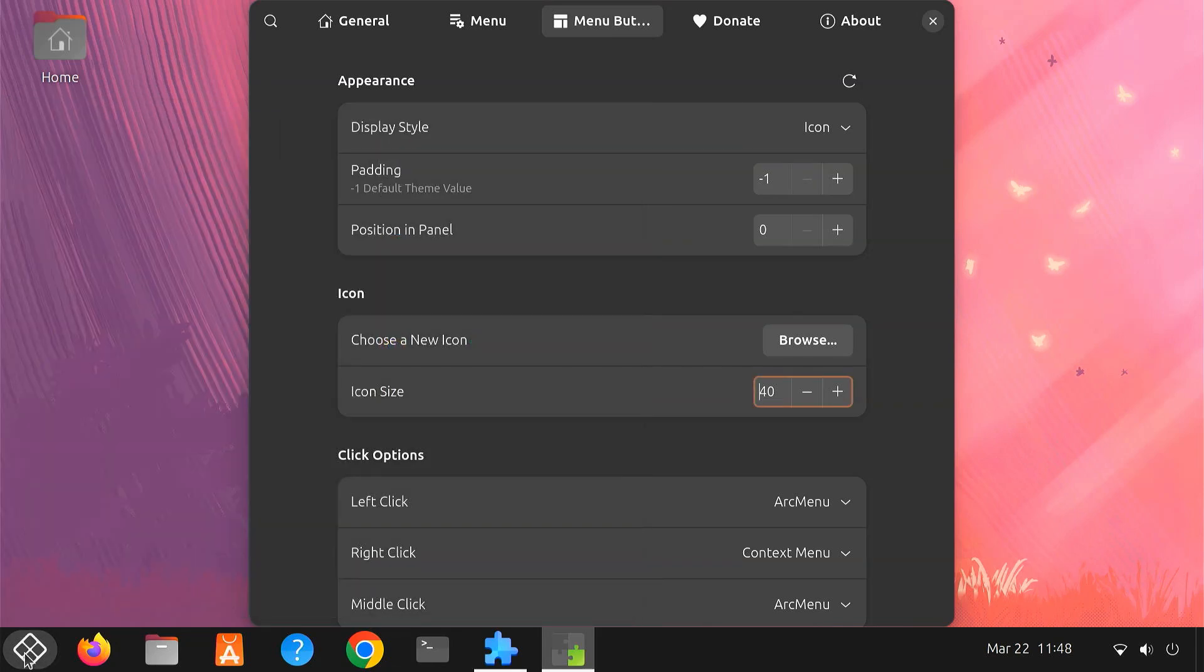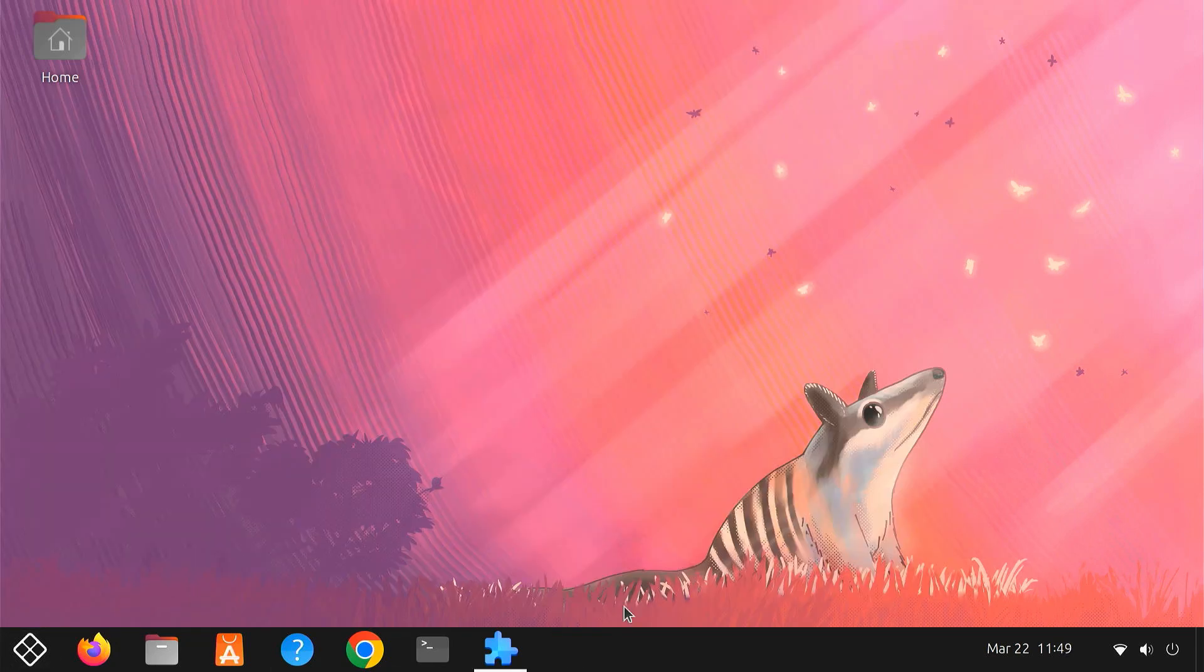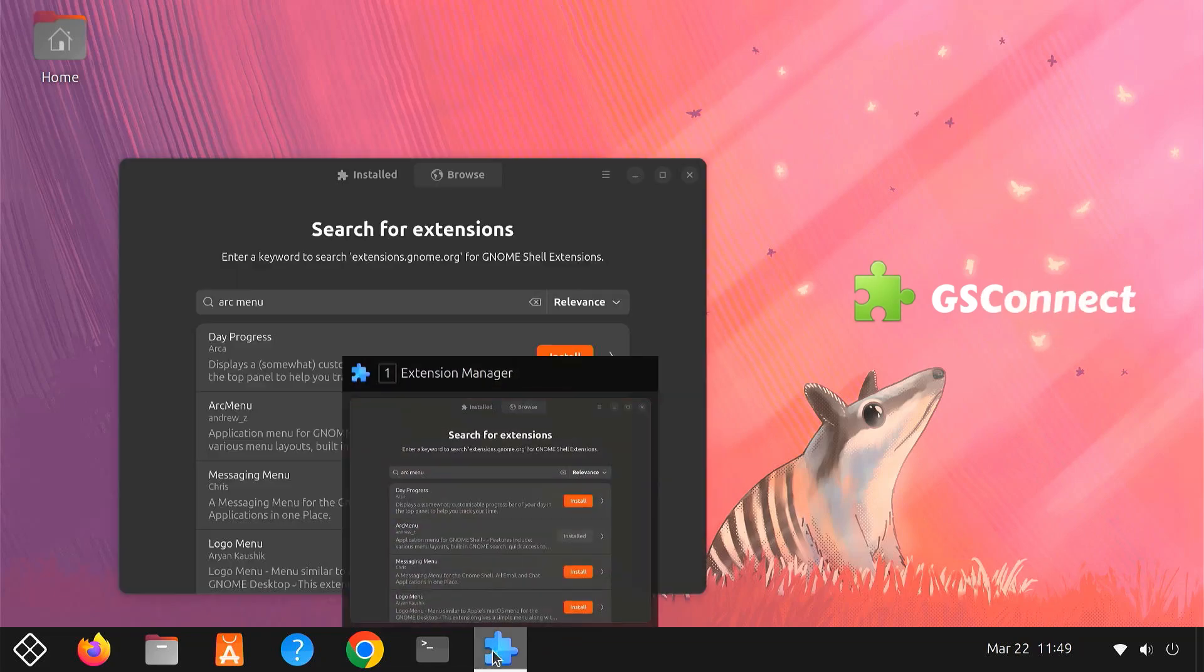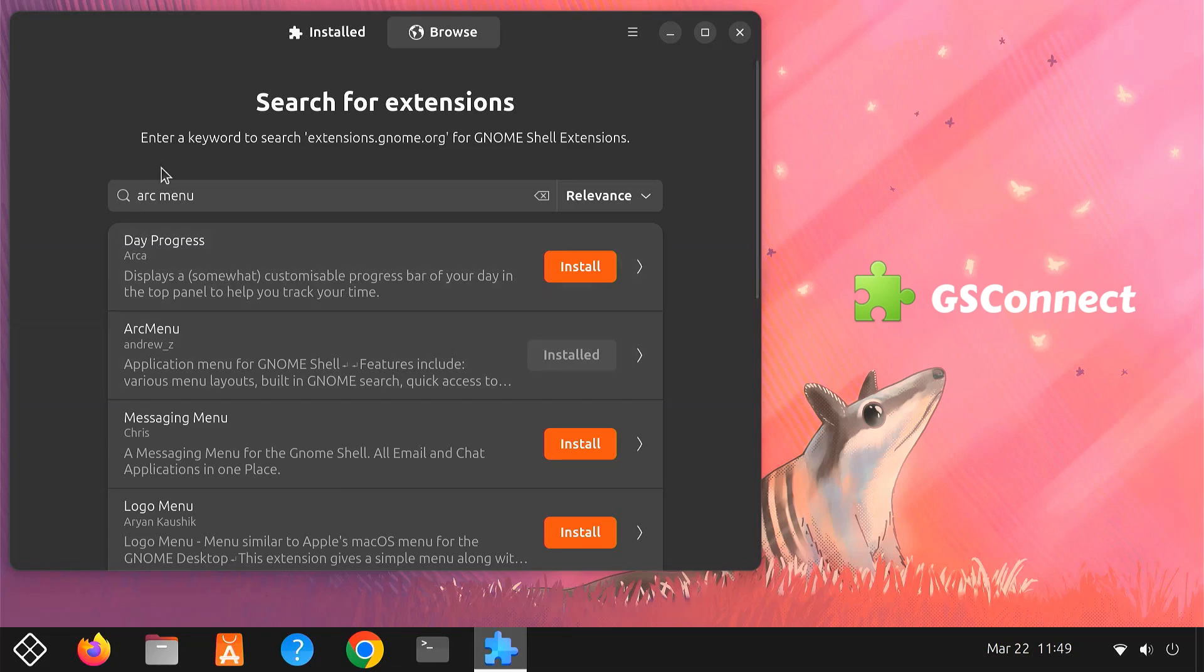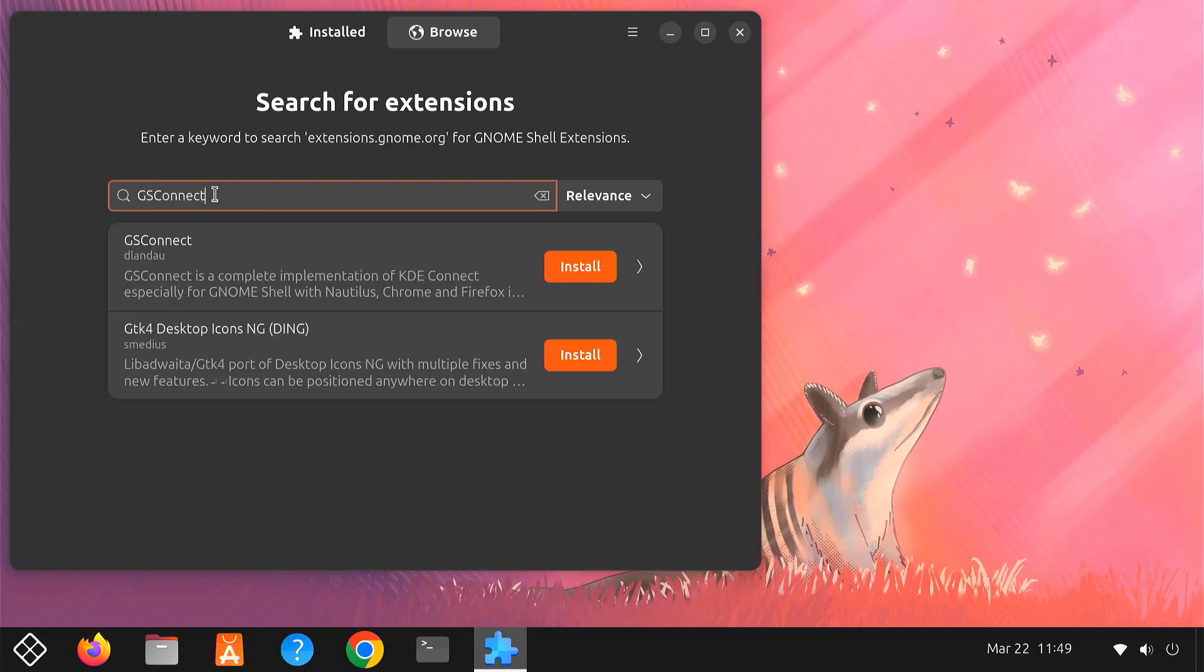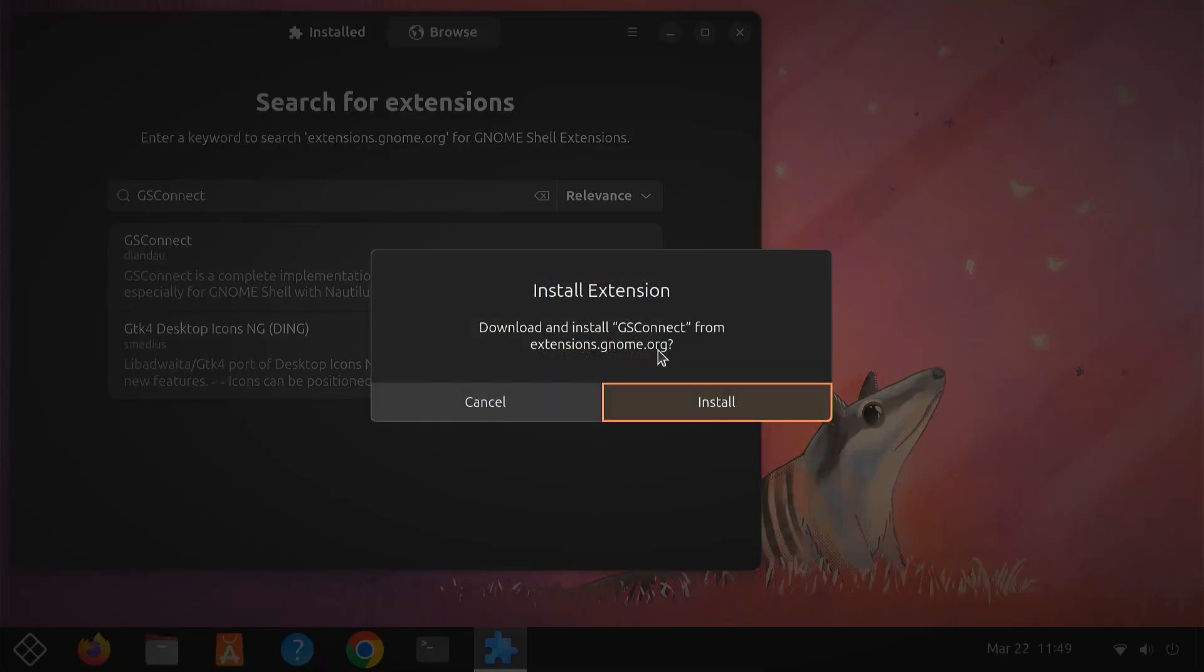Now that we've got our start menu exactly how we like it, let's seamlessly integrate your Android smartphone with your GNOME desktop using GS Connect. To install GS Connect, open the GNOME Extension app and search for GS Connect. Then simply click Install and activate it.